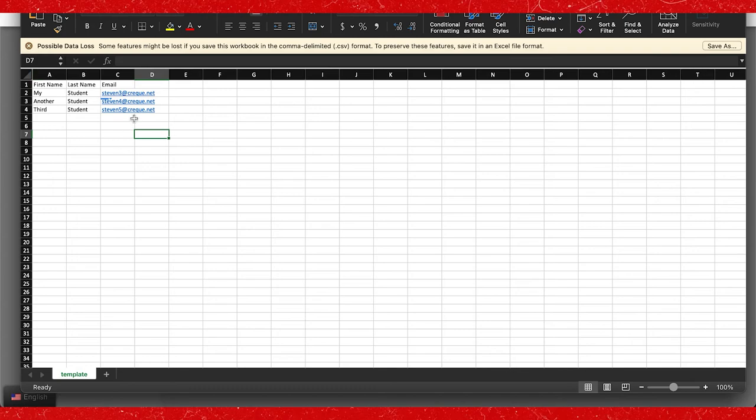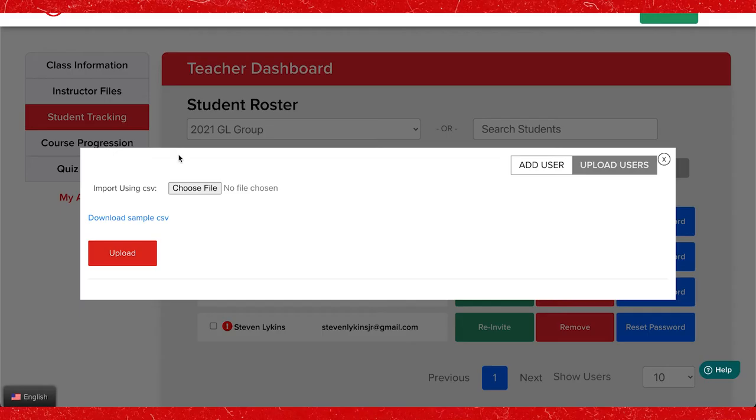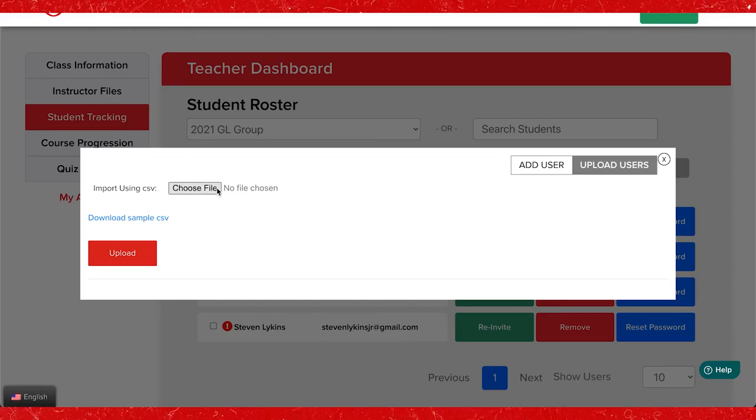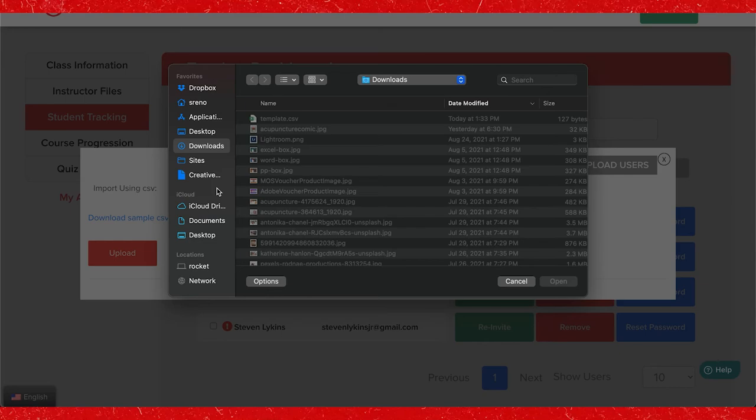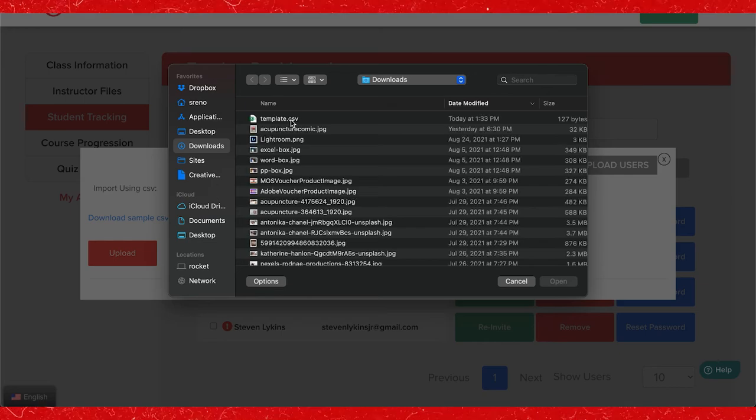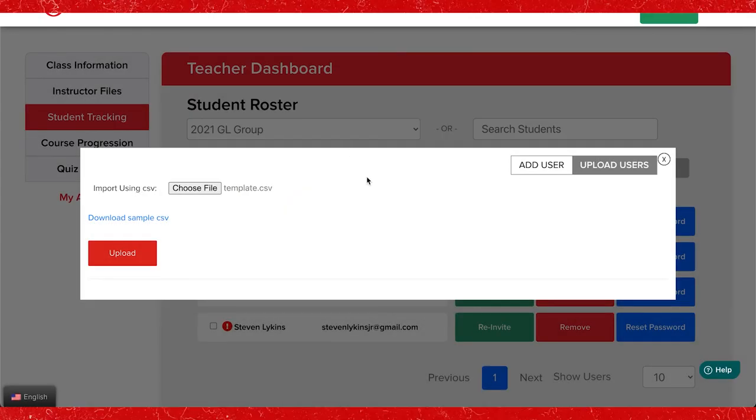Enrolling the students manually or with a CSV file generates an email with login credentials similar to the one you received when your account was created.